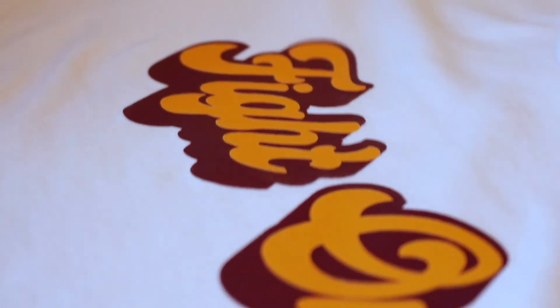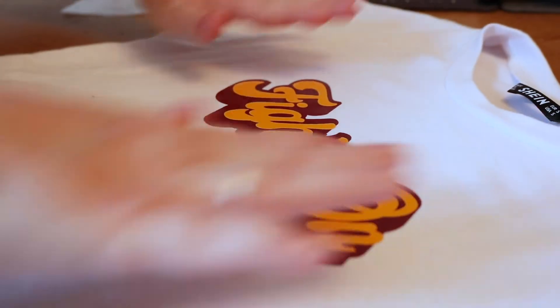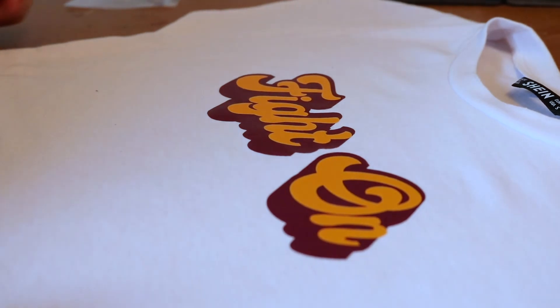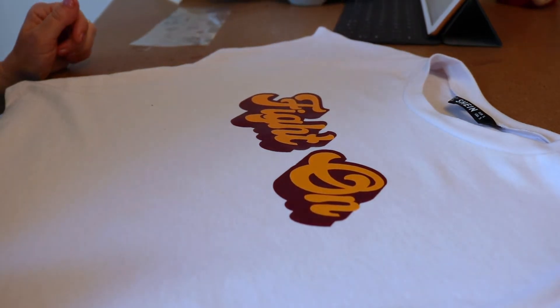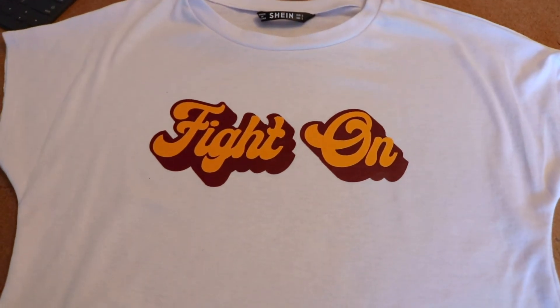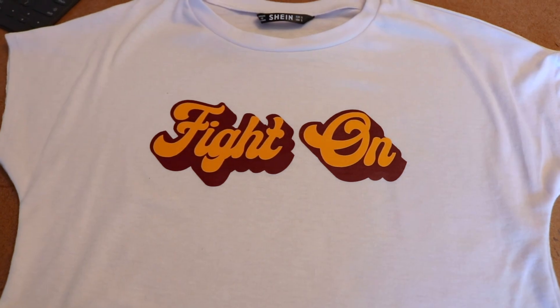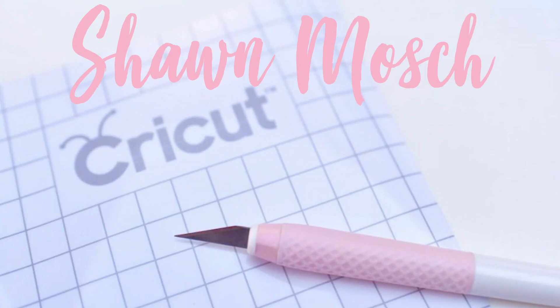And that shows you how easy it is to layer two different colors on a shirt. Make sure to like this video and subscribe to my YouTube channel. And leave me a comment to tell me what project you're going to make with this.